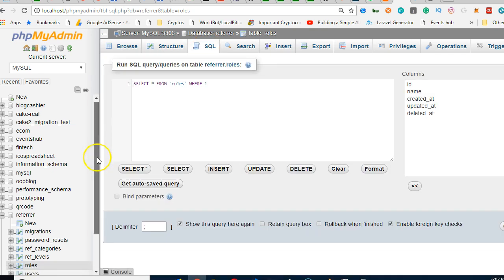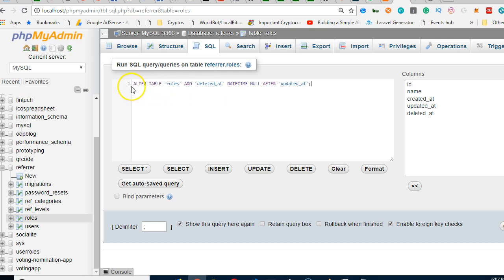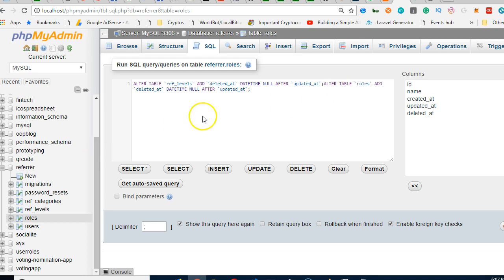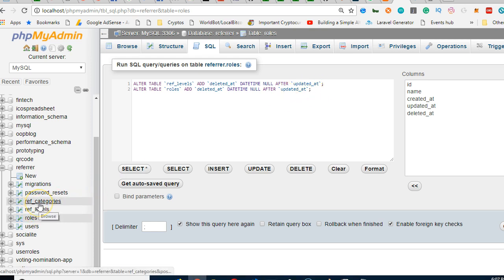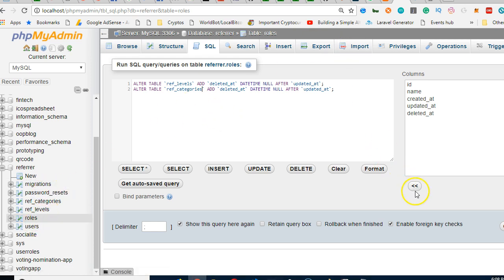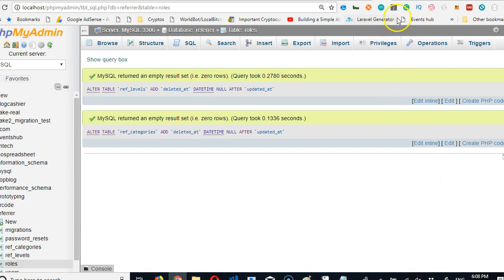We're going to add it to ref_levels. I'll just paste this and call the table ref_levels, ref underscore levels. Then I'll do the same thing and call the table ref_categories. So you have ref_categories, ref_levels. If I click go on the bottom right, it will act for the two tables at once. You see, it's done.